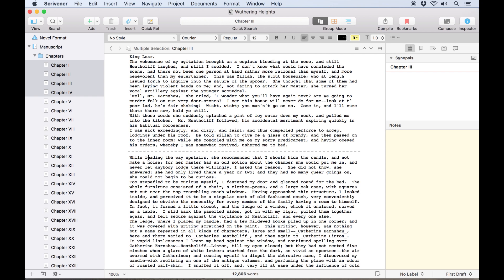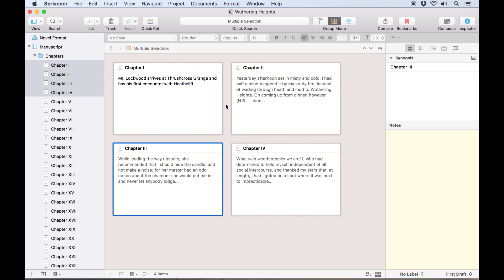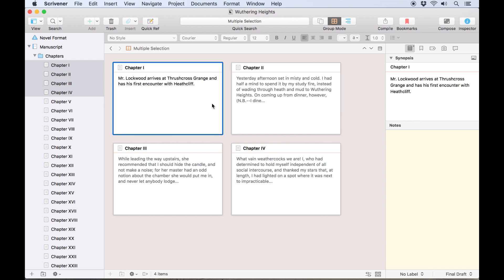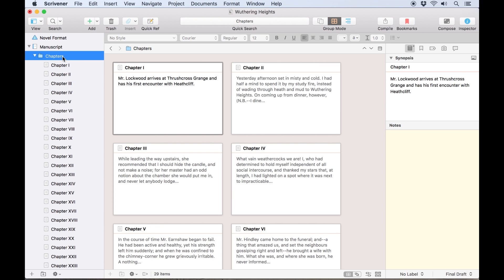The corkboard, represented by the middle icon, allows you to view multiple documents as index cards on a corkboard. This can either be a selection of documents from the binder, or if you choose a folder or a document with sub-documents, index cards for those sub-documents will appear.